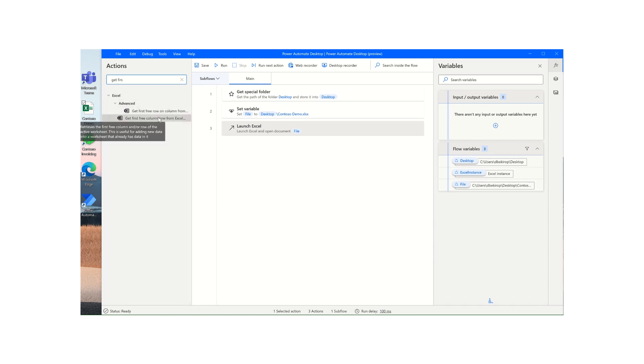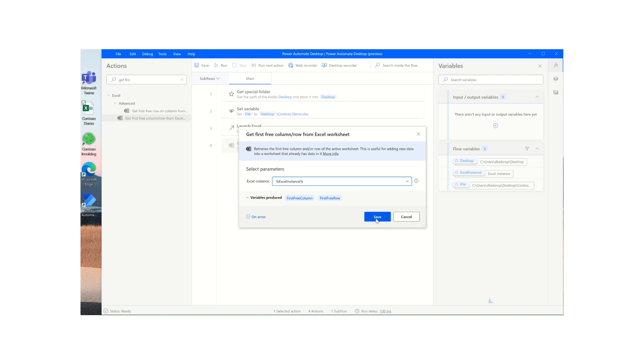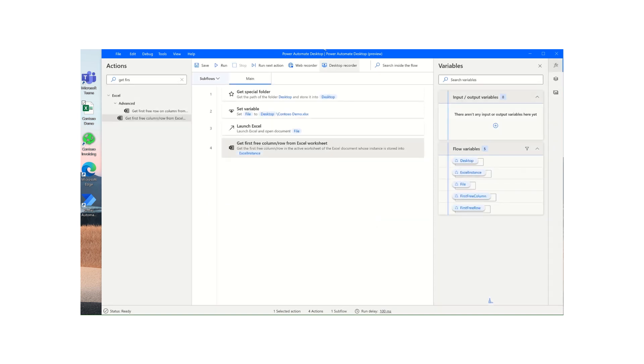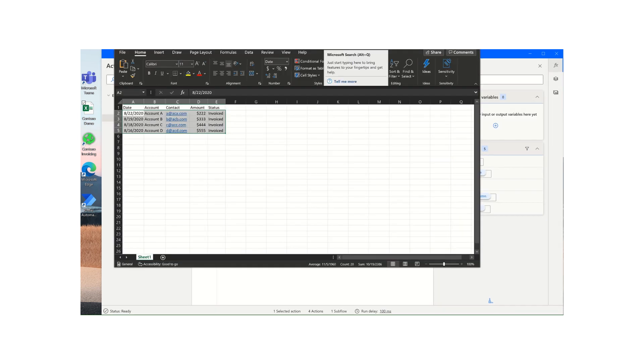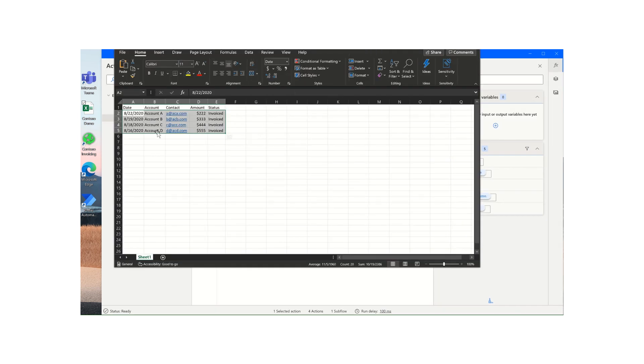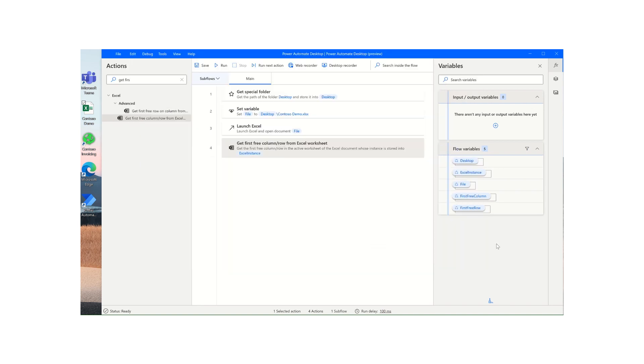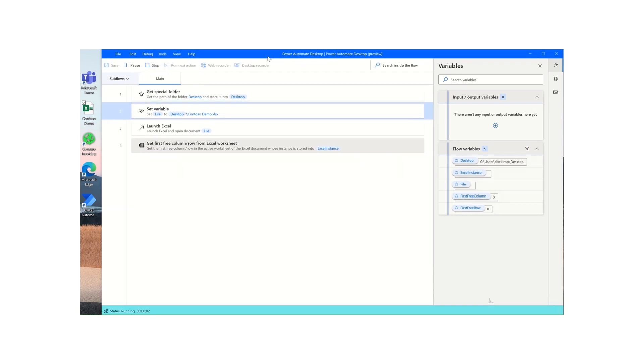free column and row. So what this does is once you open a sheet, it'll give you the numerical value for the first free column and the first free row. In this case it's going to launch this and it's going to say that our first free column is F or index value six, and our first free row is row number six as well. So we'll give that a second run so I can show you what that looks like.